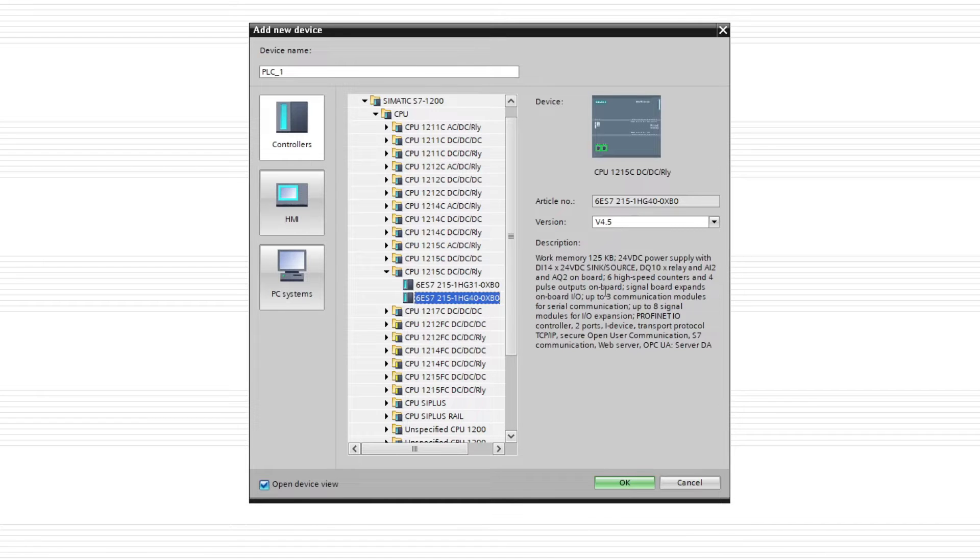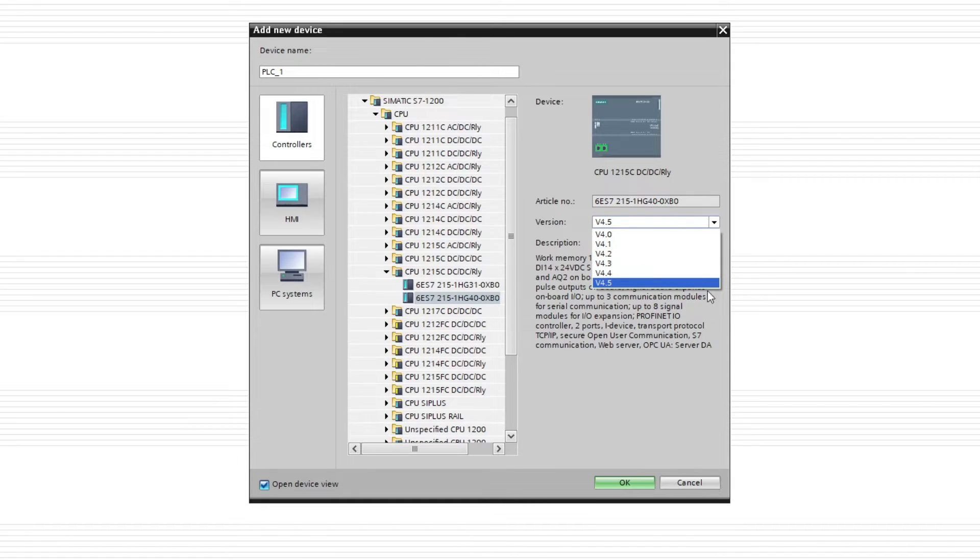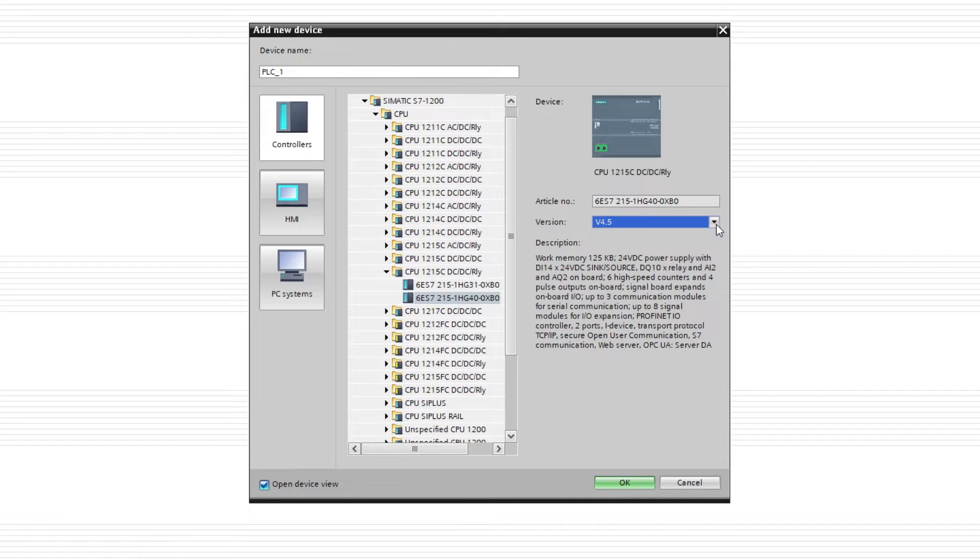We can choose a version of the CPU too. Just go with the latest version. If the version would be wrong, it will notify us when we try to download the program. Then it's just to change it to the correct version.